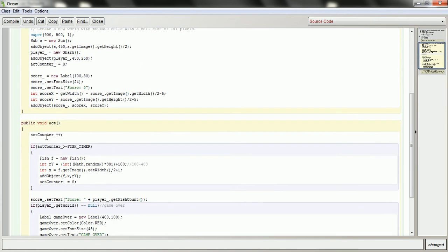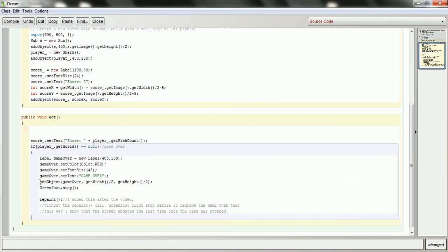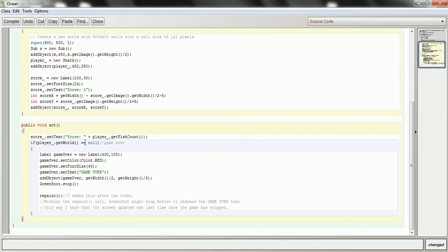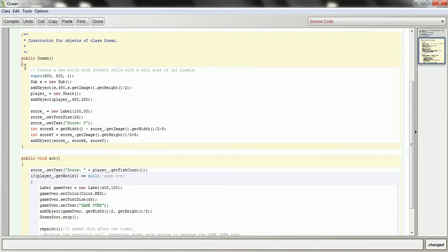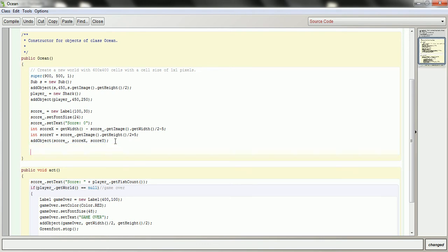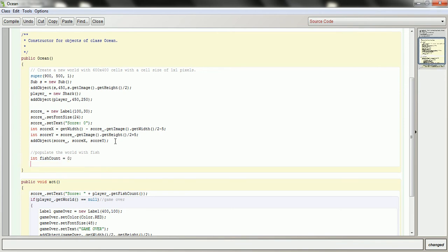And then I'm going to go down, just tidy up all the places where it had that random behavior of adding fish. And instead, what I'm going to do is, when the world is created, and that's in here in the constructor, I'm going to populate the world with fish. So here, I'll pick some kind of variable, like fish count. I'll start it at zero. Count.